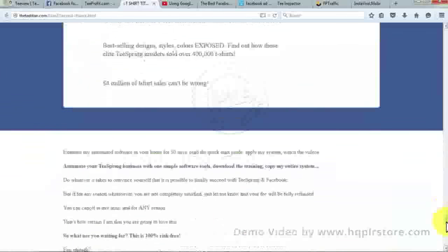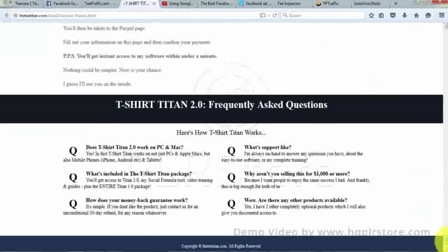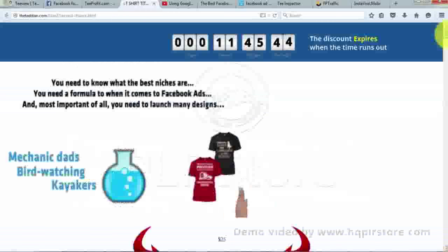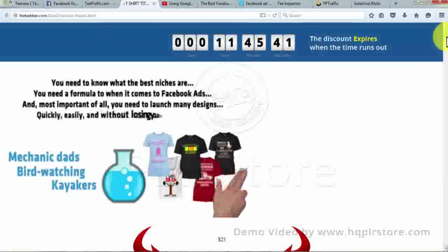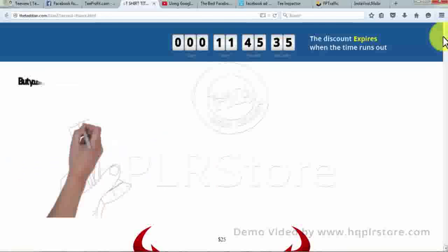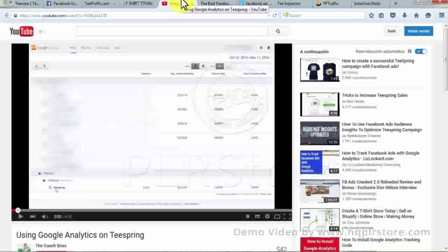First, you need to opt for a secret niche, then create the t-shirt designs by using Idea Maker and shortlist the designs. Now build a t-shirt design with the help of Auto Designer. After completing the design, you can promote your Teespring campaign on Facebook with the help of Auto Model.